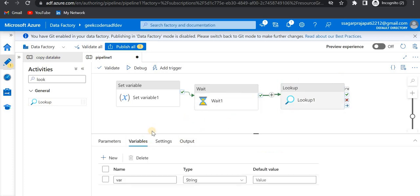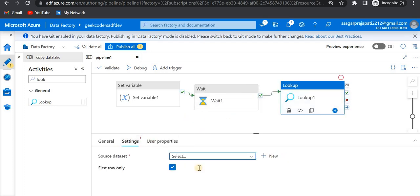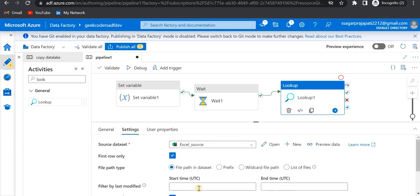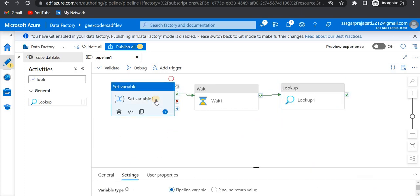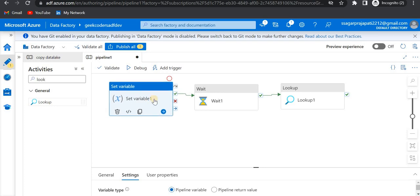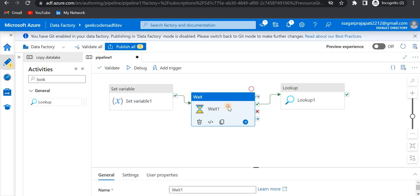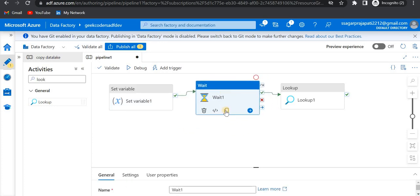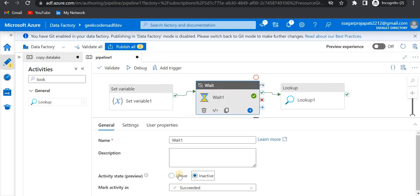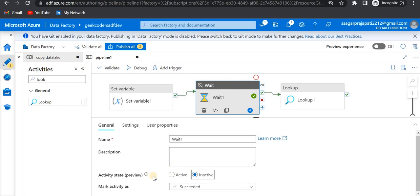If we have a bigger picture then we'll understand better. I'll use this already-present Excel dataset. Now, what I'm saying is: I want to debug this pipeline and I do not wish to run this wait activity — I want to disable it. So I can go here and disable it. By default this activity was active.